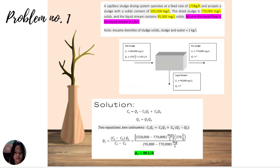Wet sludge C1 equals 550,000 mg per liter and the flow Q1 is 270 liters per hour. Dry sludge C2 is 770,000 mg per liter and flow Q2 is unknown. For the liquid stream, C3 is 95,000 mg per liter and Q3 is unknown. The mass balance equation is: C1 times Q1 equals C2 times Q2 plus C3 times Q3.